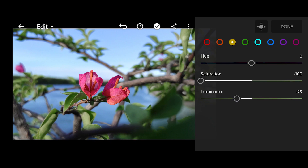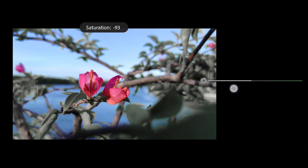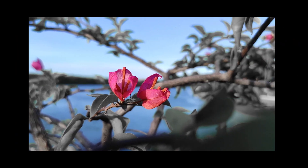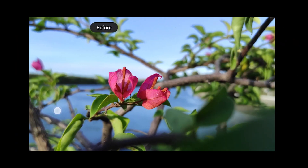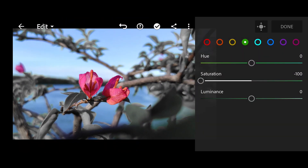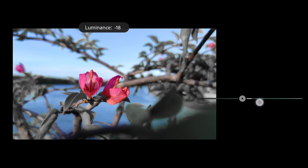So, next is green. We're also going to bring the saturation down to negative 100. You can see here, mga Boards, that the leaves are going from green — they're becoming black. So, next is the luminance — we'll bring that down too.